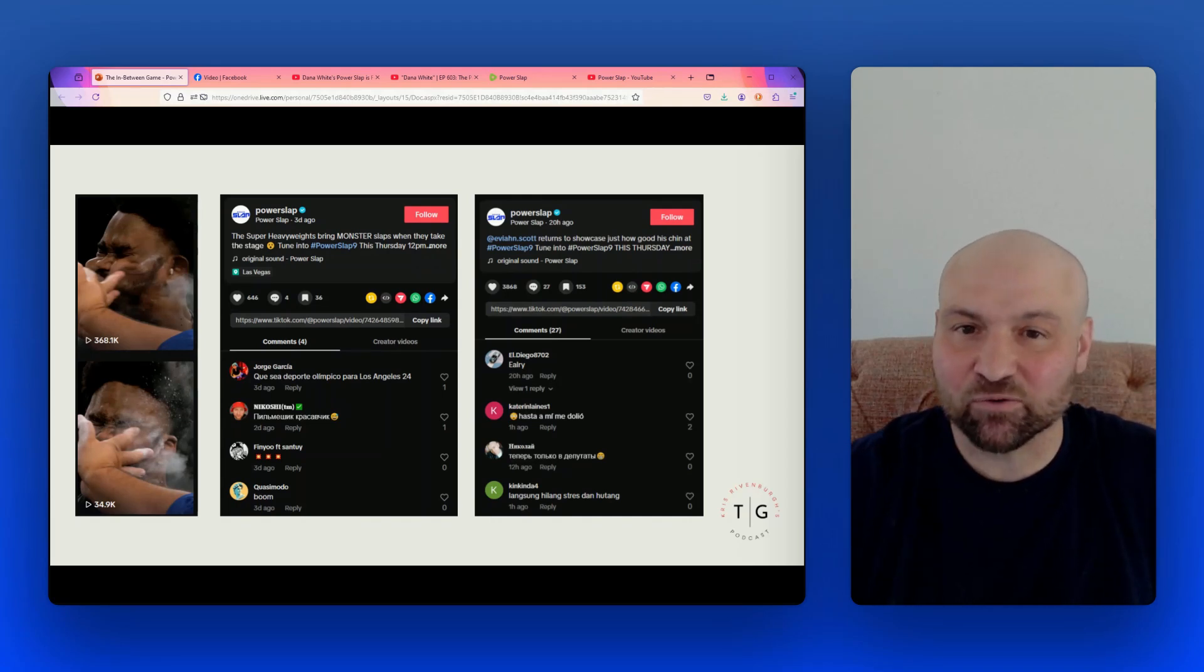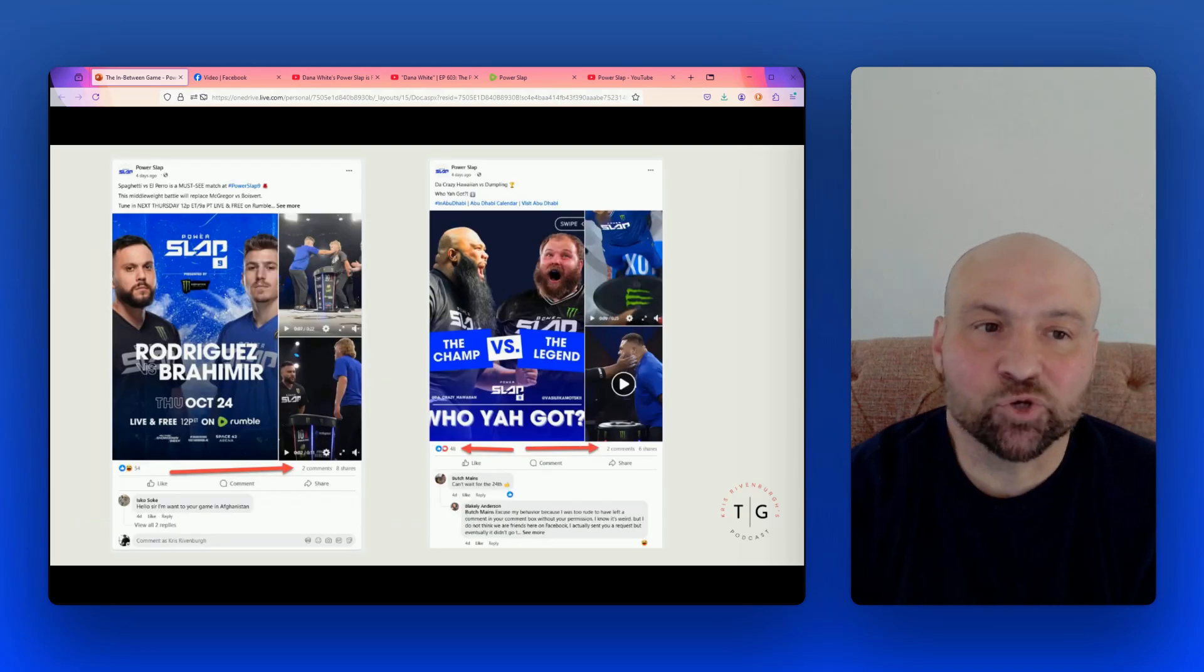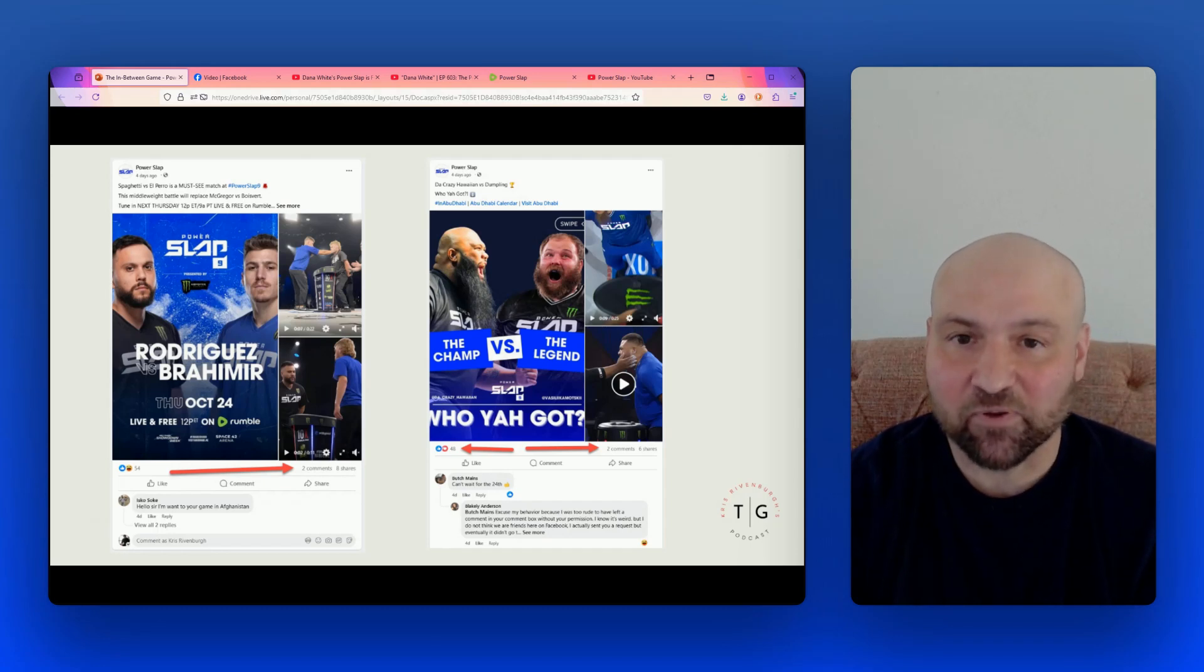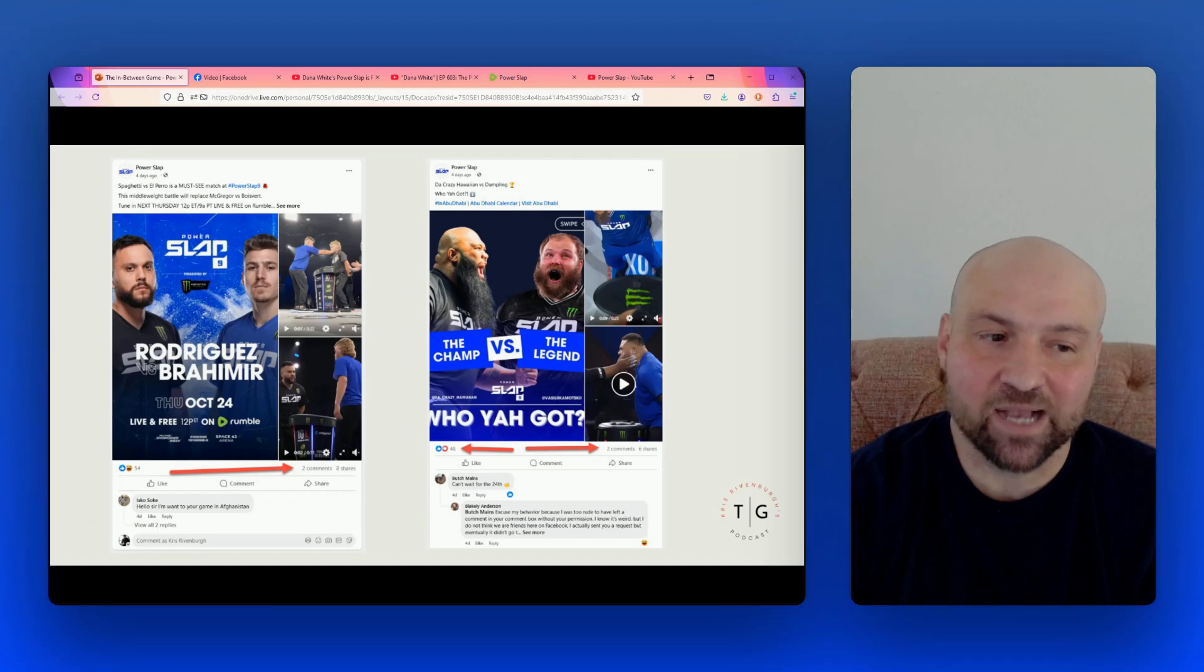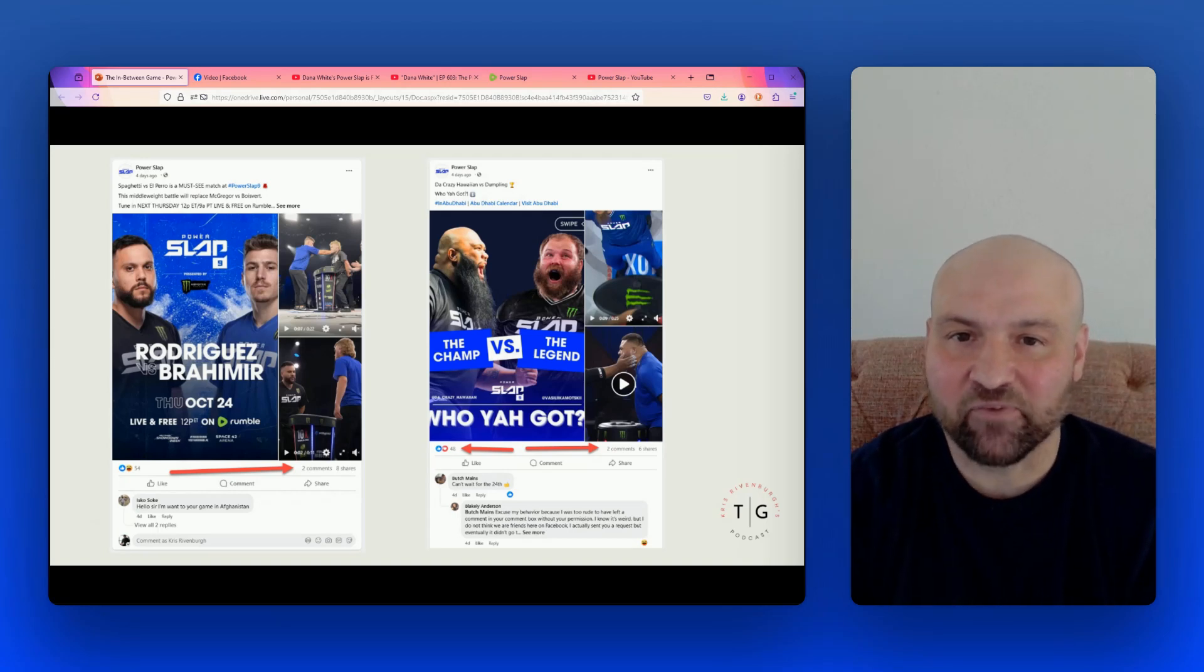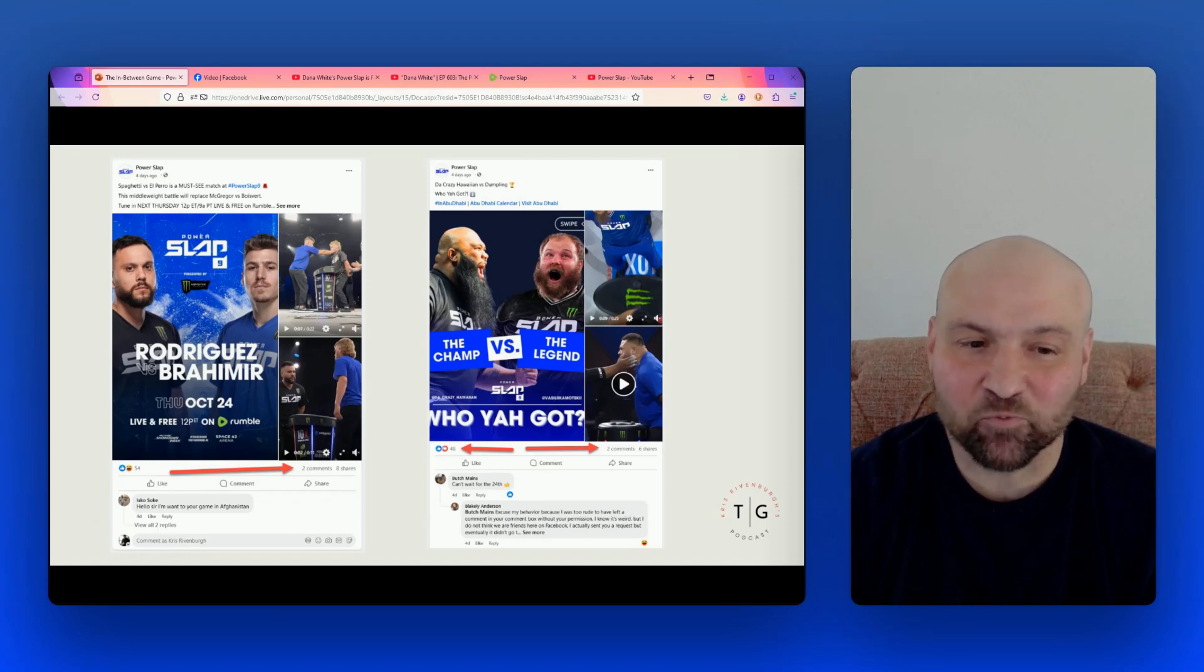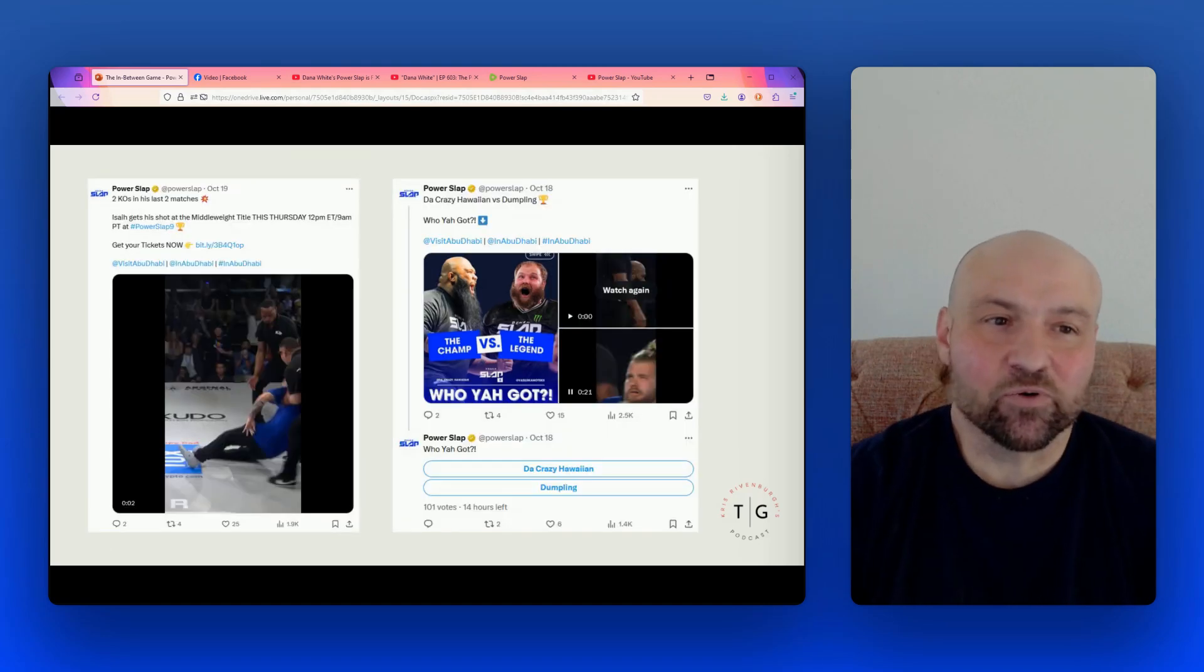On this next slide, I have two posts that were added to Facebook four days ago. And these posts have two comments each. One has eight shares and the other has six shares. Keep in mind that the Power Slap Facebook account has 5.4 million followers. This reach, this engagement does not match up with an account with 5.4 million followers. It just doesn't.